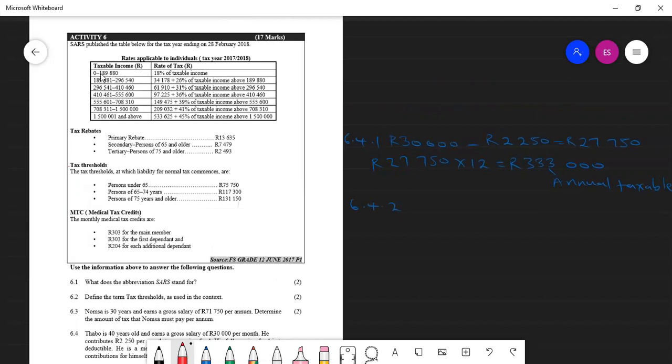This first column here, it says taxable income. The same column says rates of tax. So the one that gives us the direction or where on which tax bracket we must go is the first column of taxable income. So we look at these brackets.